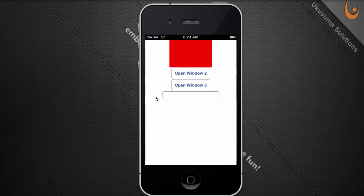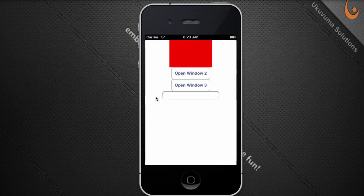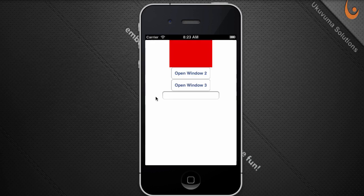While Windows can contain other controls, they generally cannot be contained inside most controls, except when it comes to navigation groups, split windows, and tab groups. These controls will be discussed later on in this blog series. A Window's two primary methods are open and close. On open, you add the window and its child views to the application render stack. On close, you remove the window and its children.